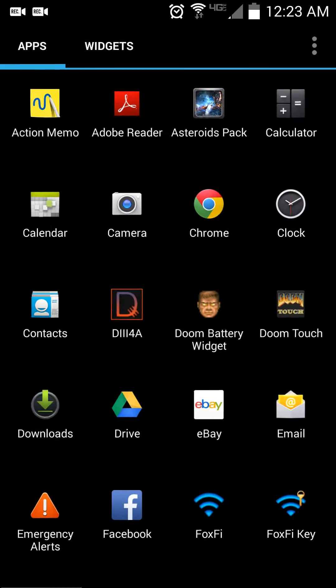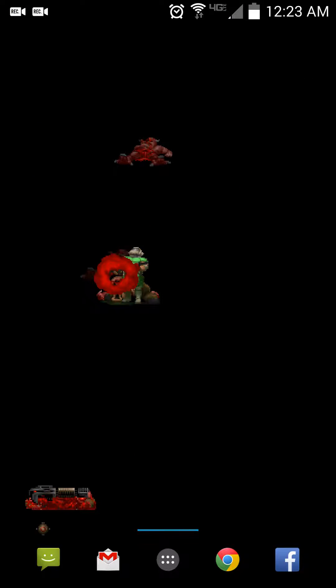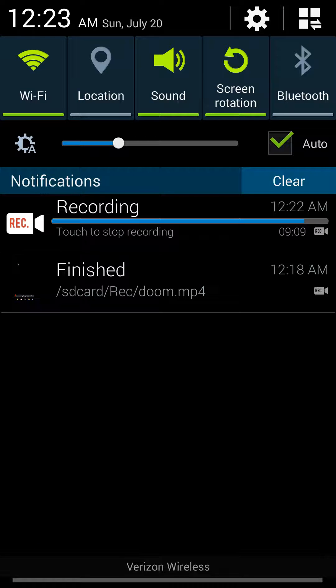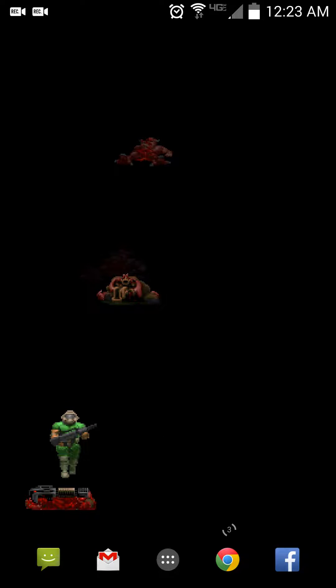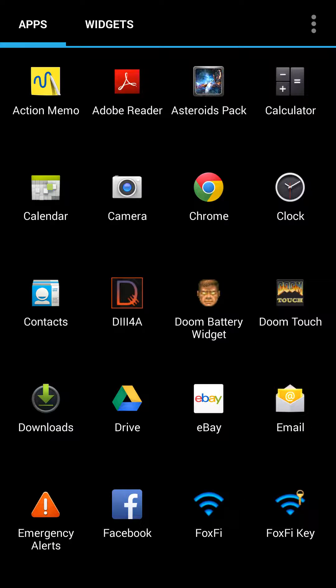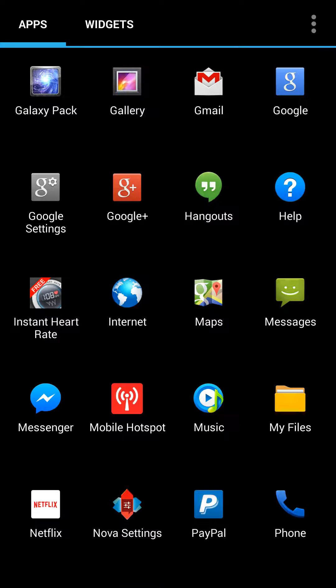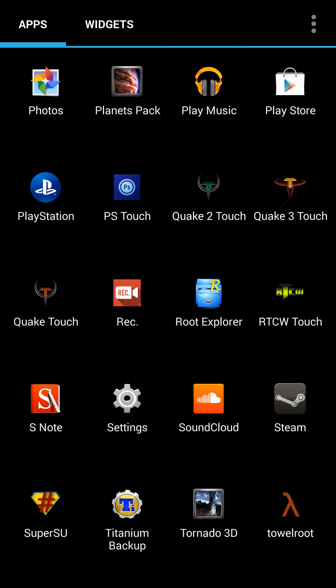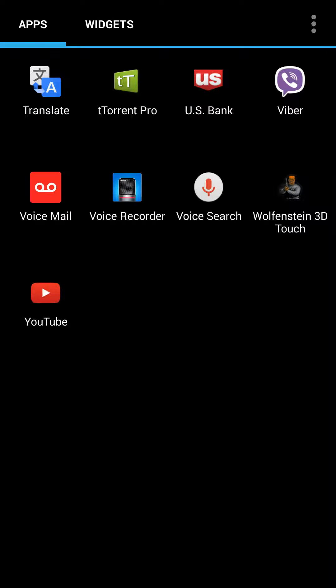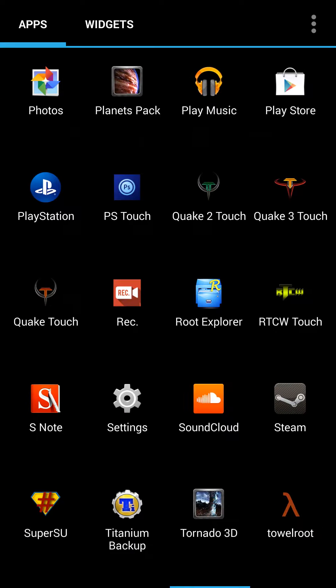I almost never keep anything — I keep everything minimized, this is all you ever really see on my screen. But moving on, there's Doom 3 — D3 4A, that's Doom 3 for Android — you only get 15 or 20 frames per second in that. Doom Touch is what I'm going to play here. Also Quake 2, Quake 3, Quake, Wolfenstein 3D — that's fun as shit to play too.